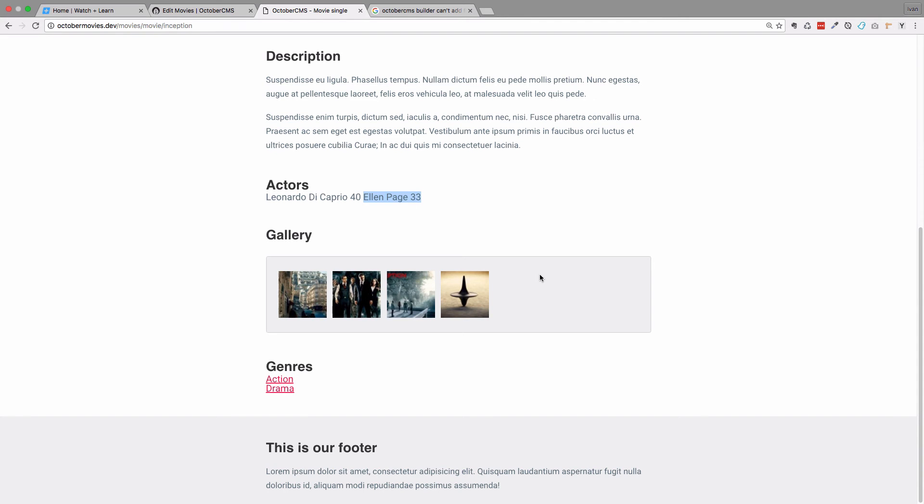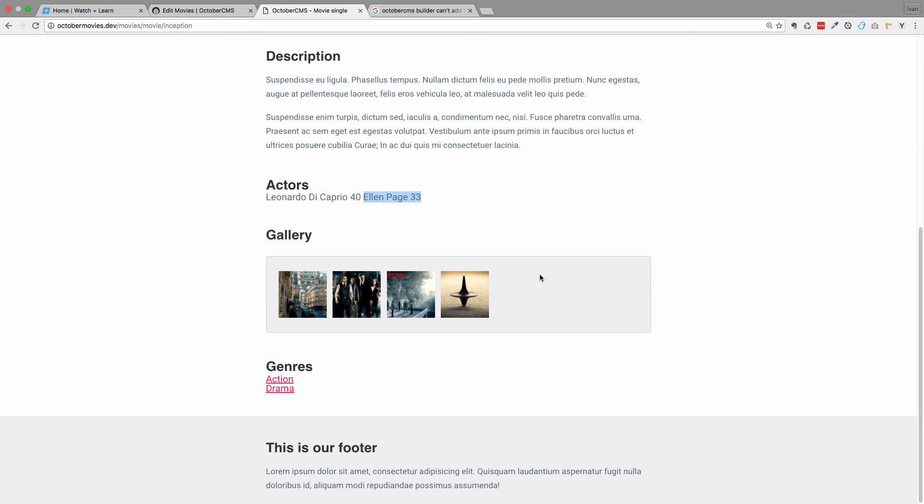Okay, so this is the way that you would use repeater fields in October CMS. Of course, this is not the best way to approach the actors issue. What would be better if we had a database of actors that we can attach to our movie. I hope that we are going to be getting to that in the next few episodes. So creating actors as a separate entity or separate model and then attaching them to our movie, kind of like genres, but with a different type of widget. So for genres we had checkboxes.